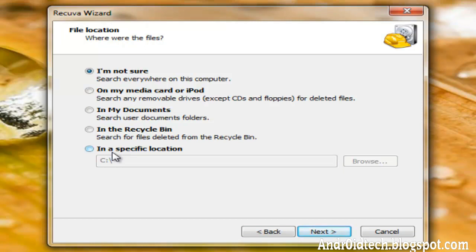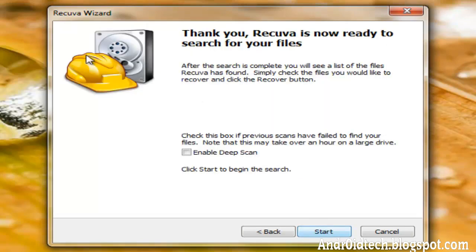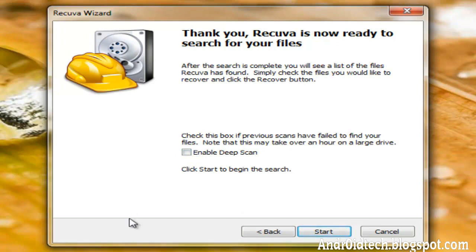So if you don't know where it was, you can just search 'I'm not sure' and it'll search the whole computer. And you should, if you can, try it without the deep scan first, and if you can't find the file, try with the deep scan and that would make it more likely to find it.